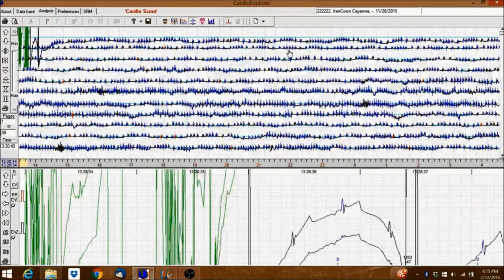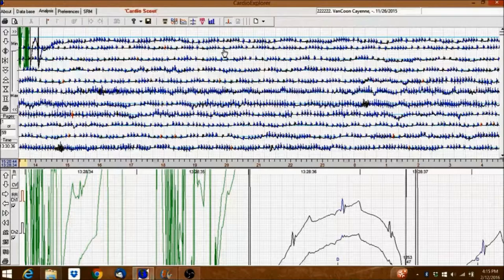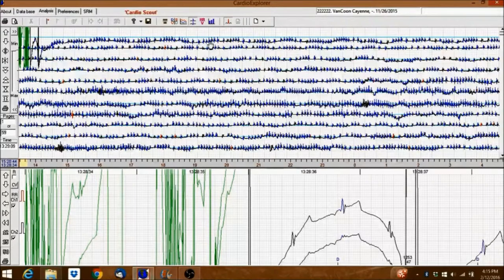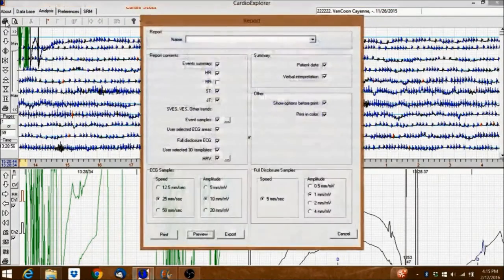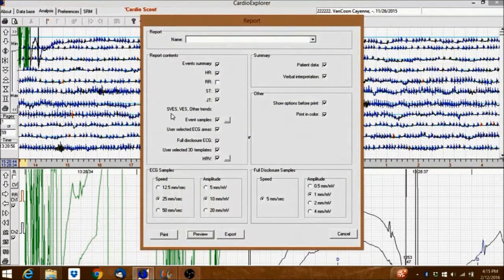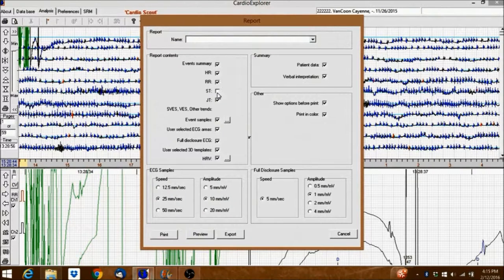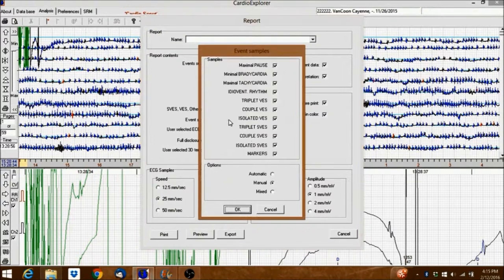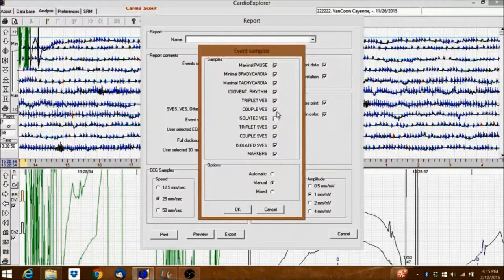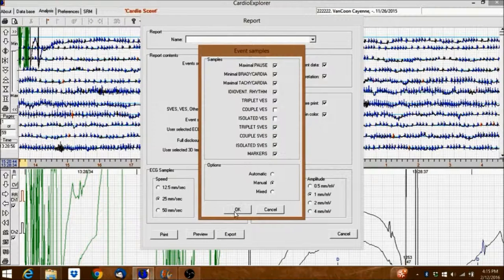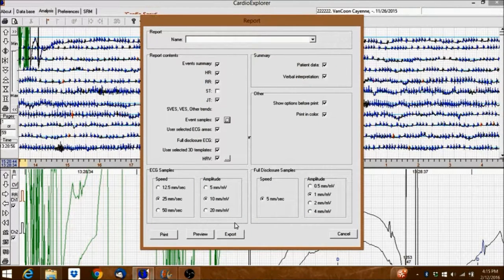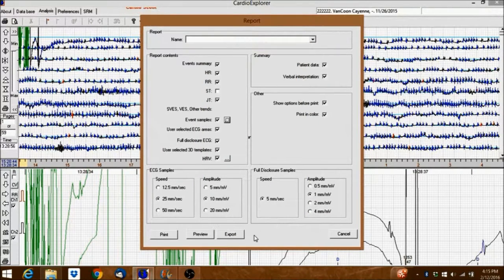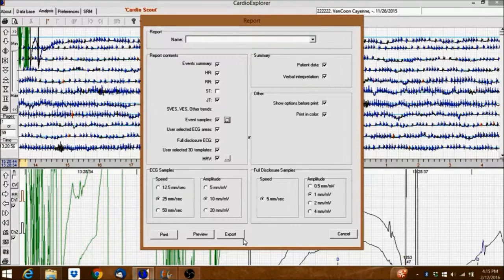To create a report, click on the Report Generator button. Here you can choose which event samples you want included in the report. You can choose to preview the report, print the report, or export the report. Let's preview the report now.